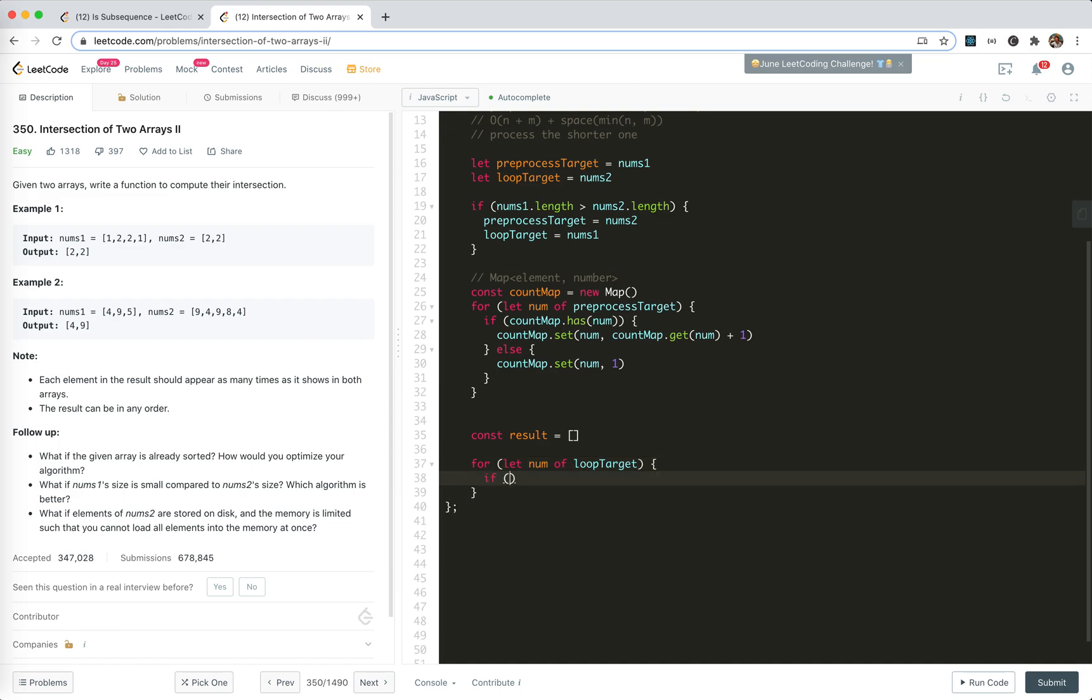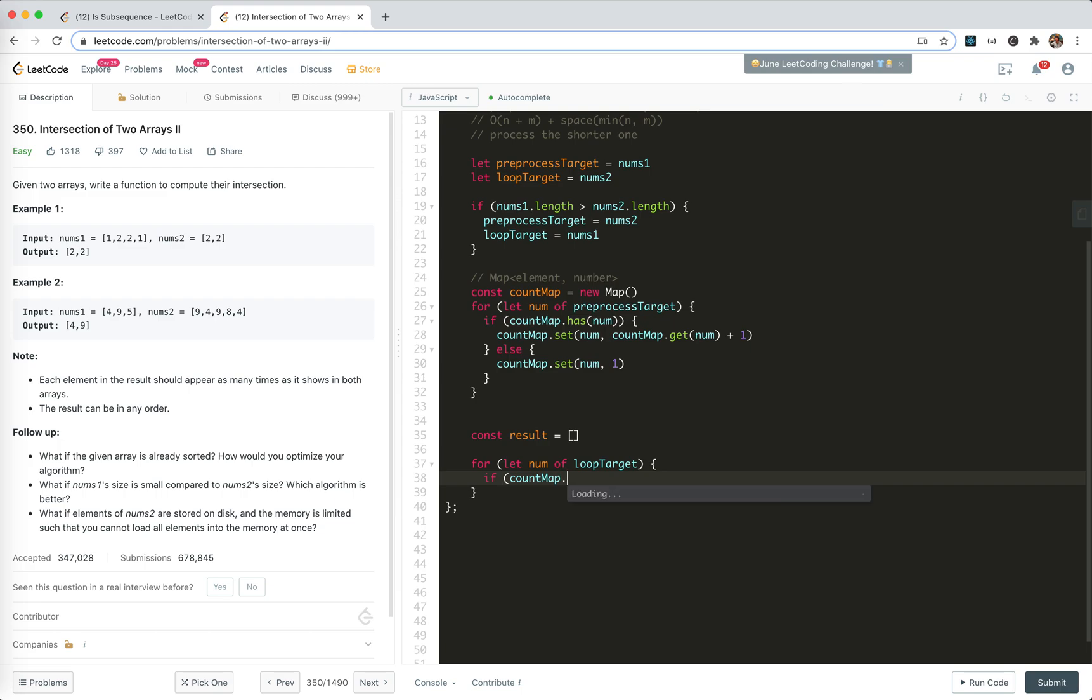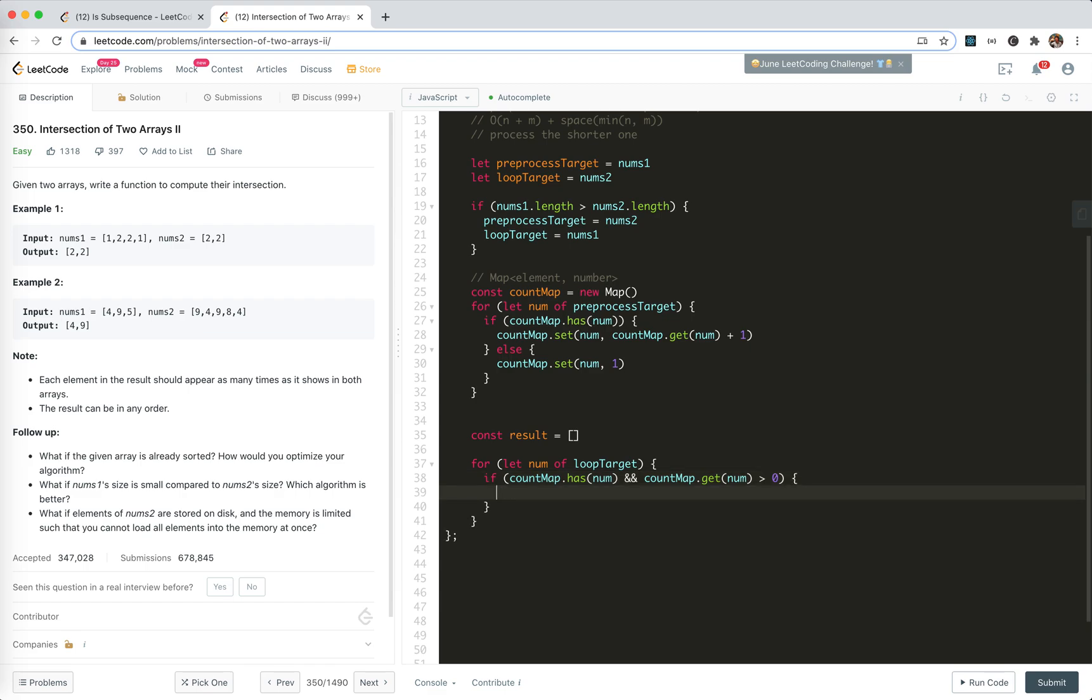For let num of loop target. If, for like, for one, we need to check count map has it. So if has num, not only has num, but also the get count, get it, the count should be bigger than zero.